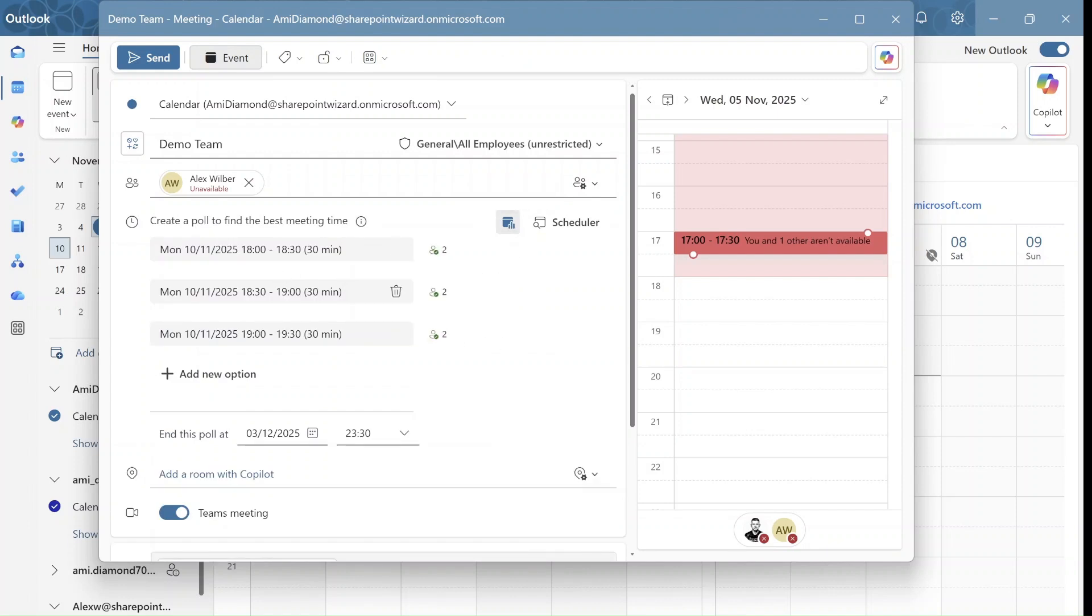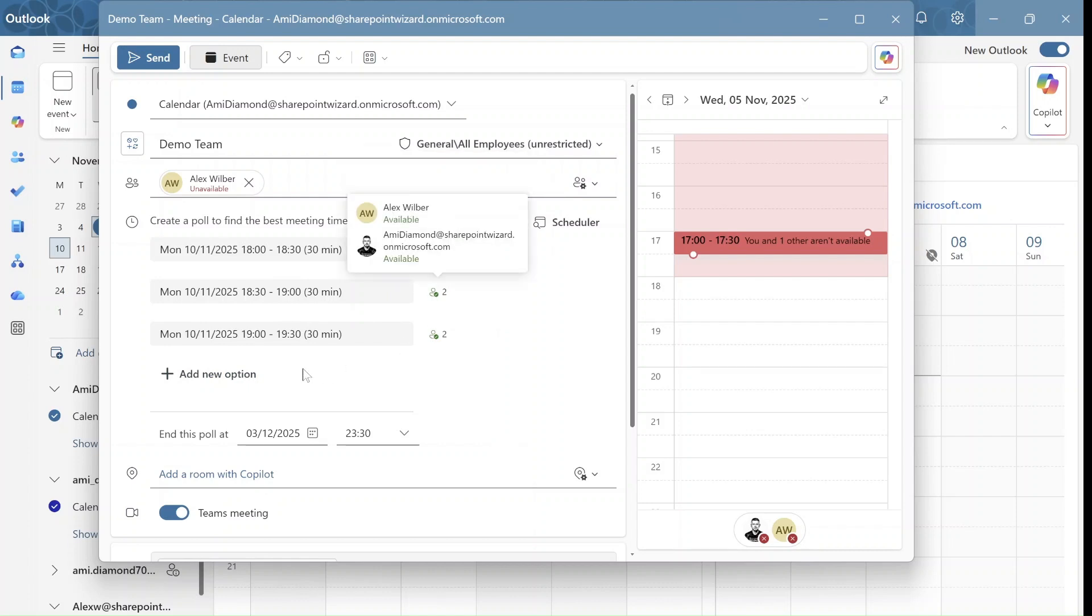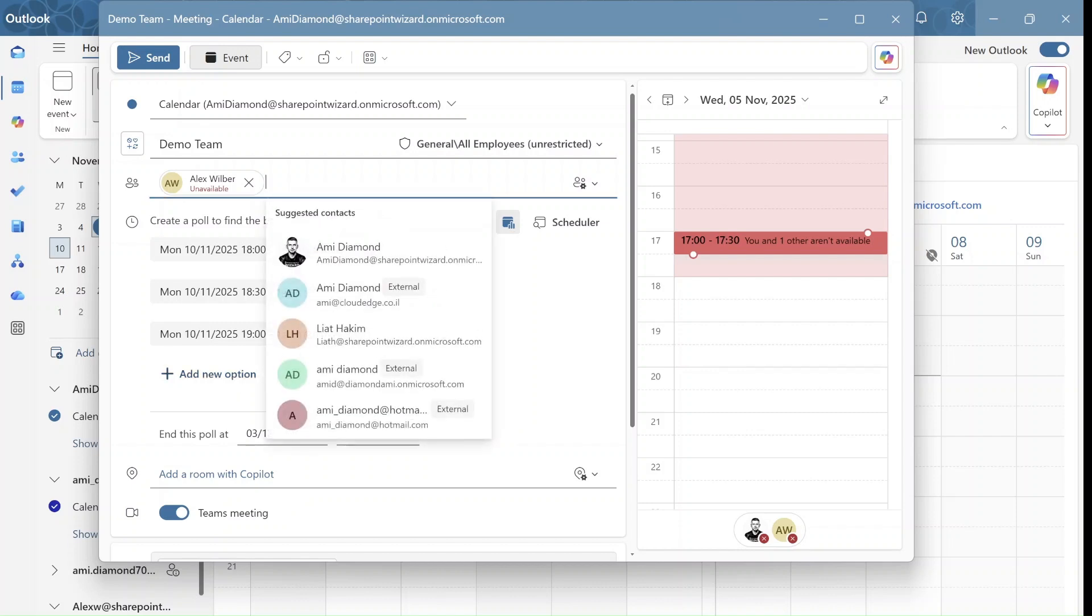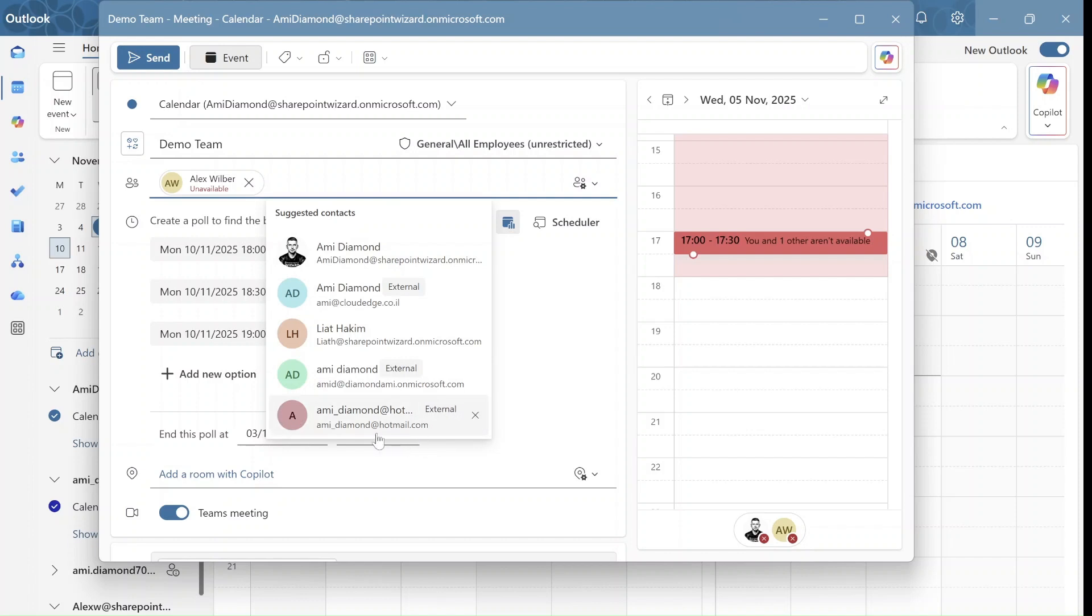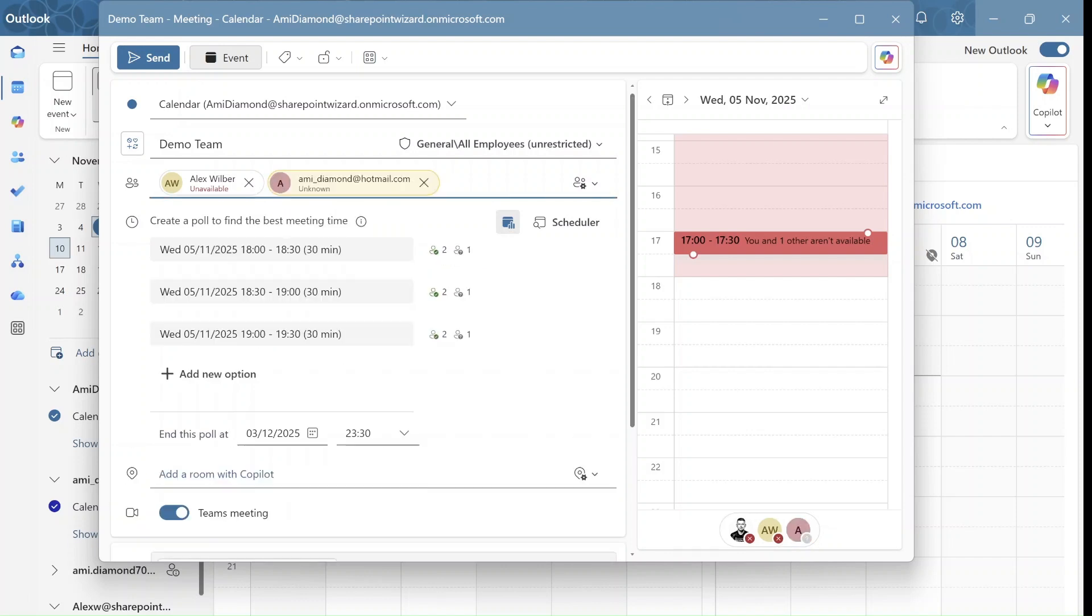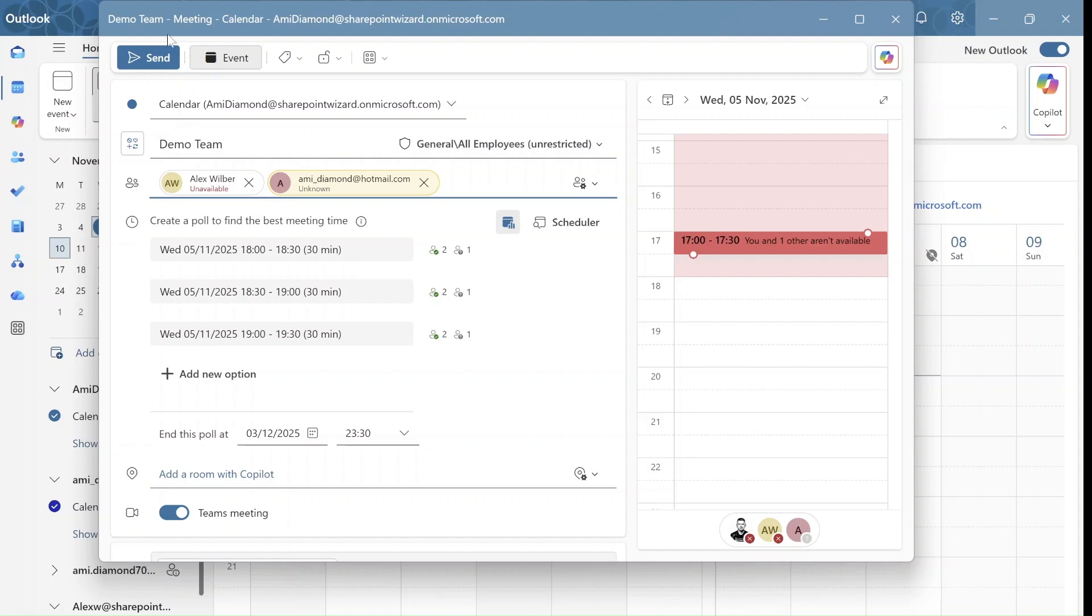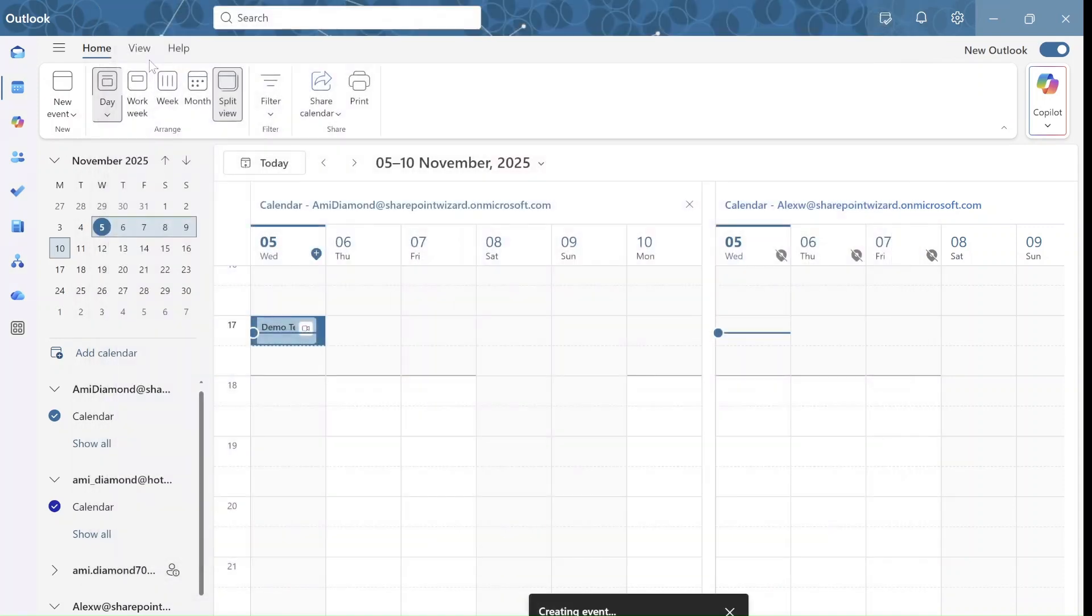It gives me three possibilities. I can see here who is available and I can even add another person. I want also to invite somebody outside of the organization. This is Ami Diamond. And let's see what happens. So I can also set until when the poll is valid. And let's just send it out.